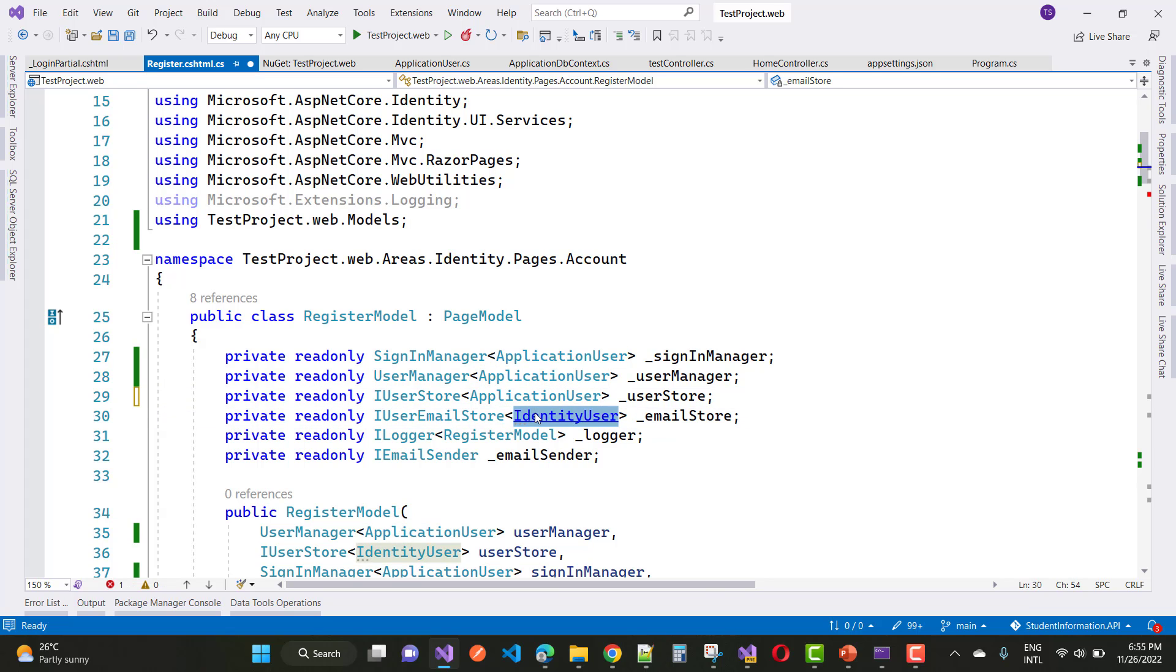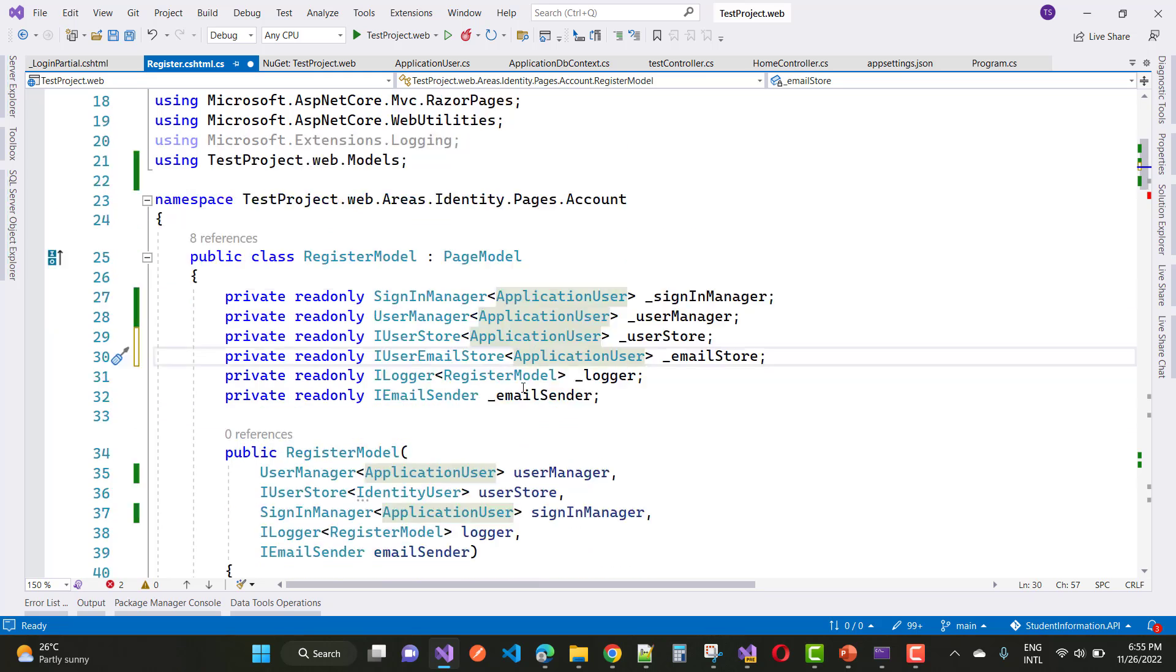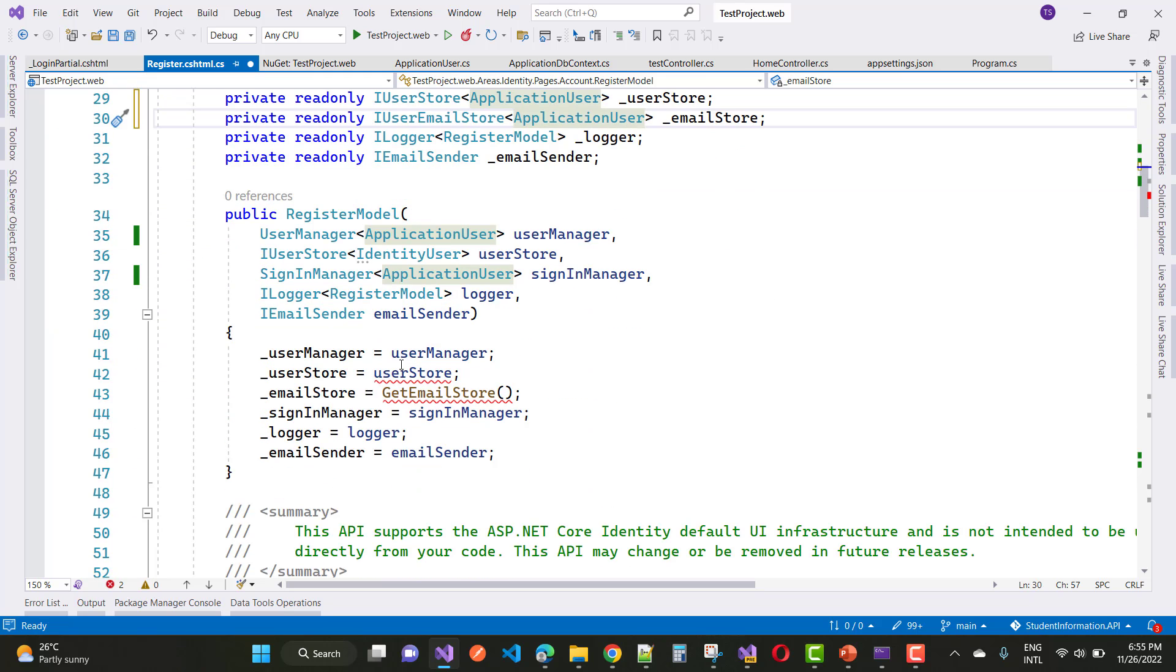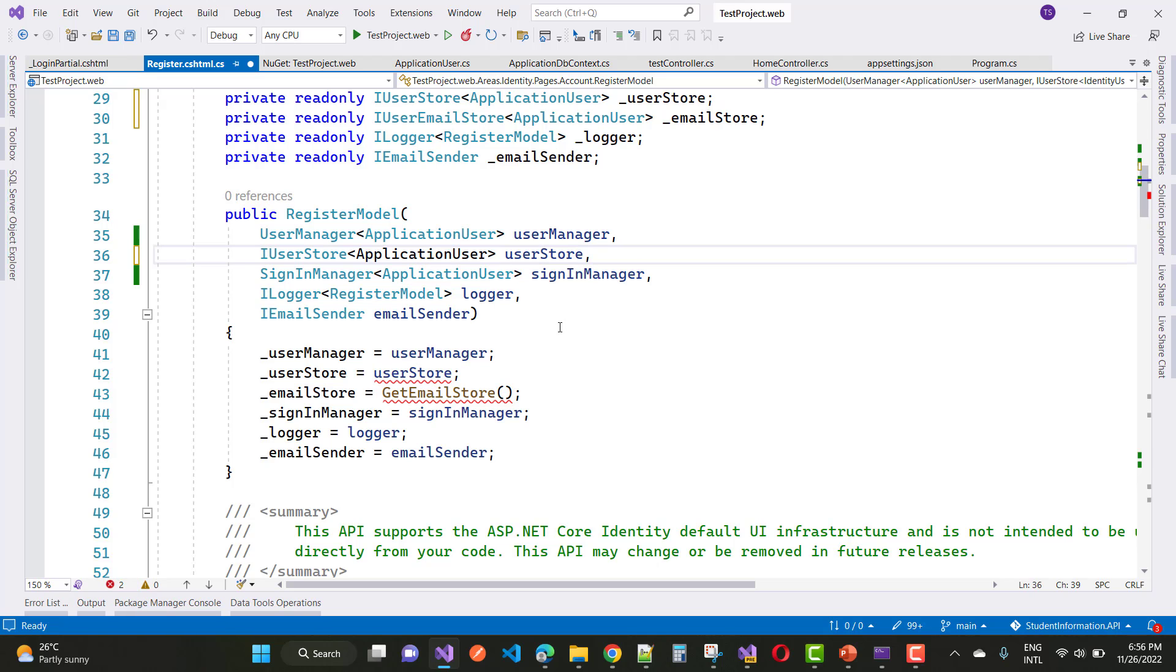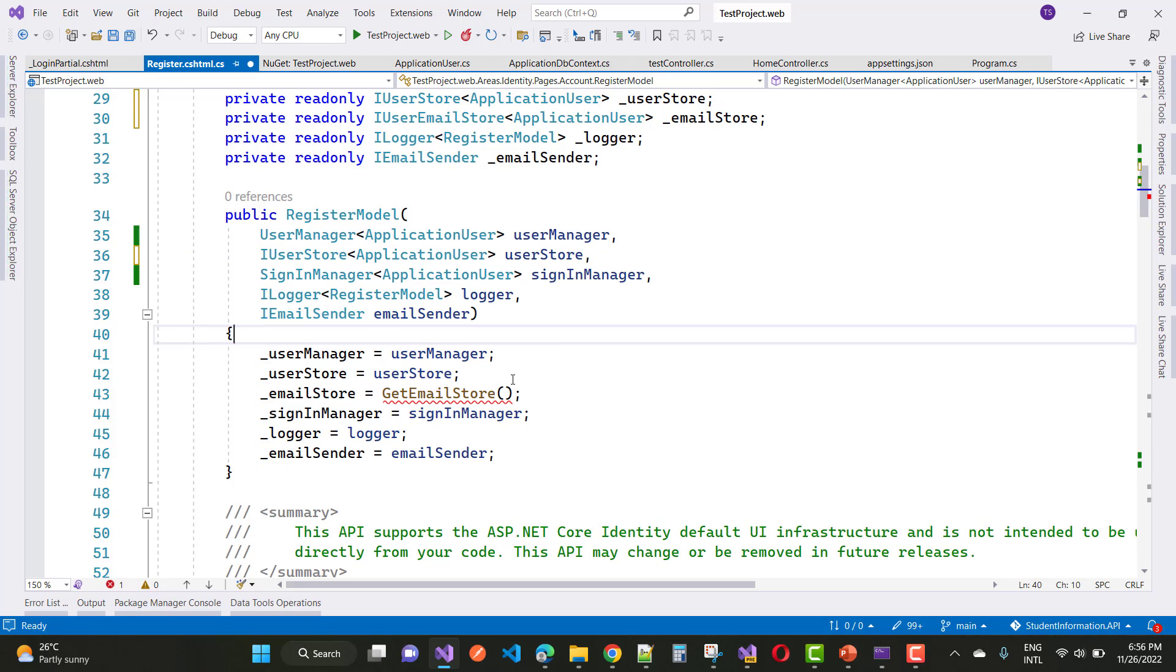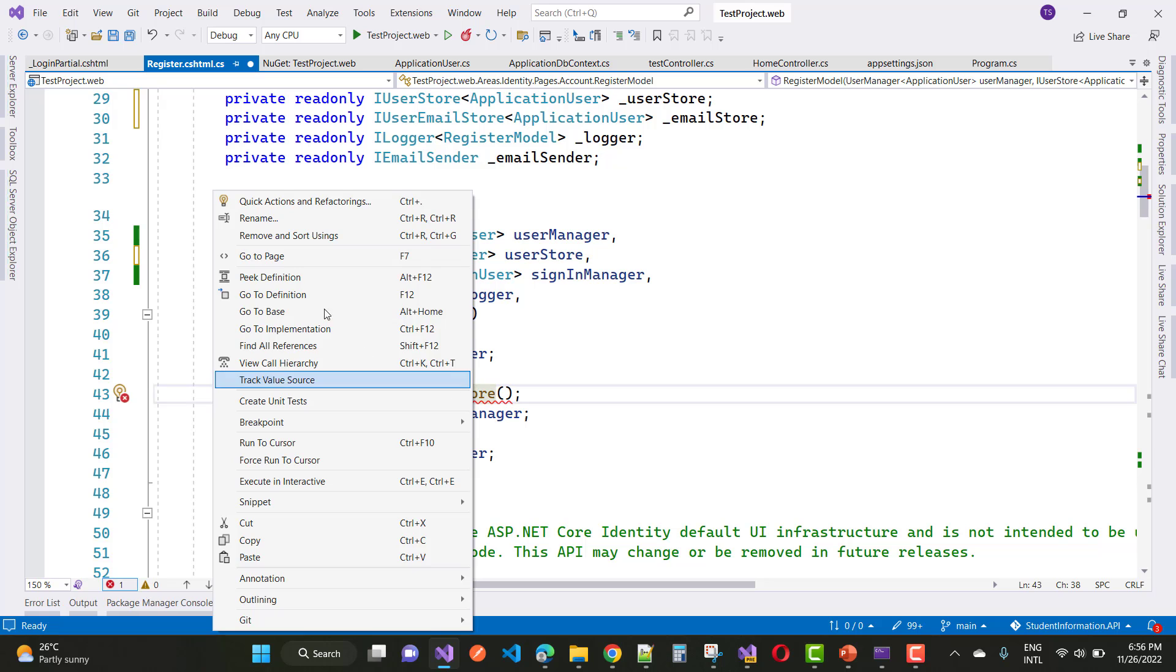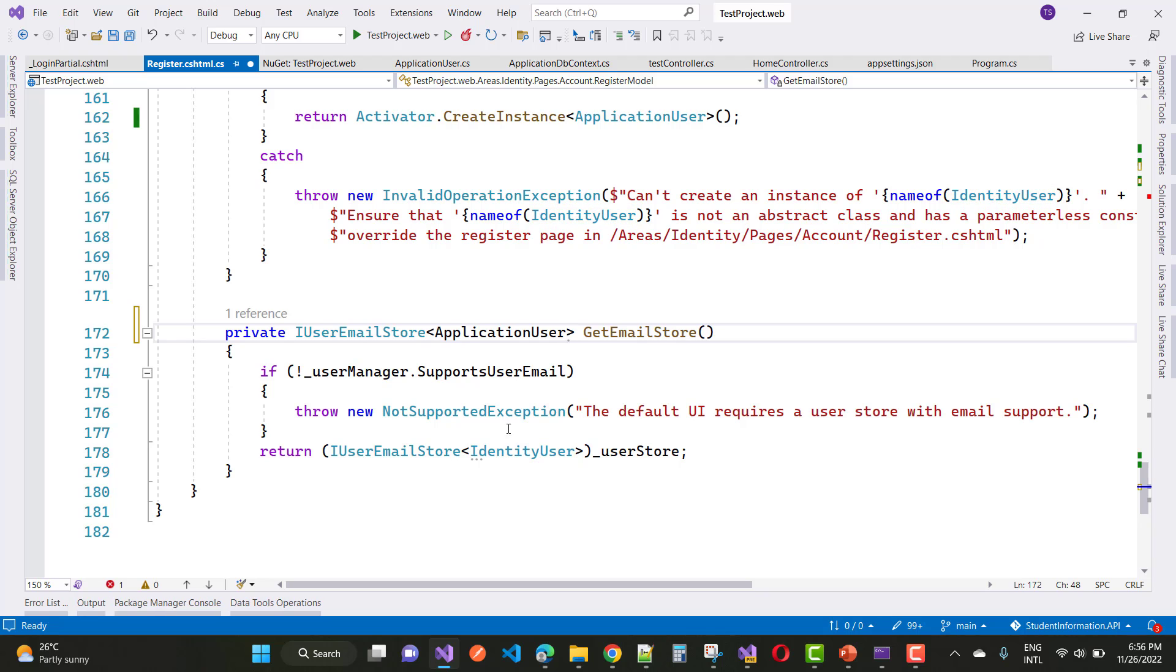So ApplicationUser - make sure to use ApplicationUser right here and paste it here. And the same thing you can do in the constructor UserStore. So IdentityUser is there. You can right-click on it and press F12 to go to definition, and here you can see that IdentityUser is there. Just replace with the ApplicationUser class.